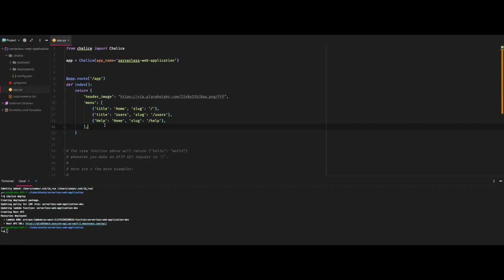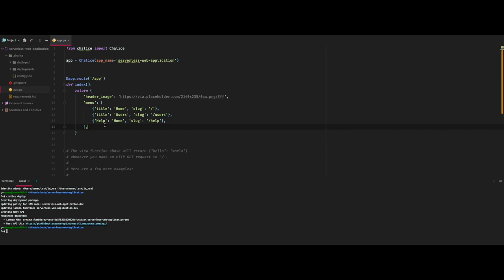Now as we have our API ready, we will build a simple front end that will consume this API, and we'll be deploying this front end to AWS as well, no server to manage. I'll show you how.